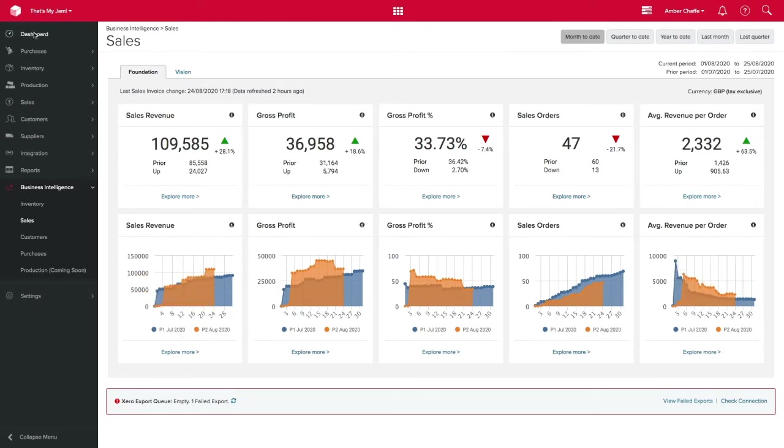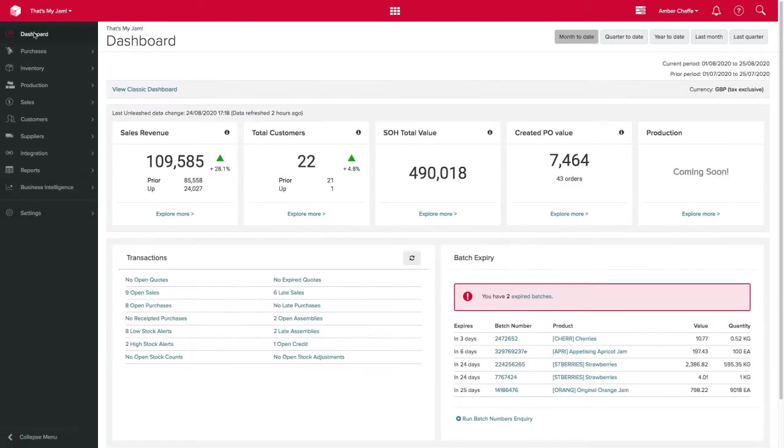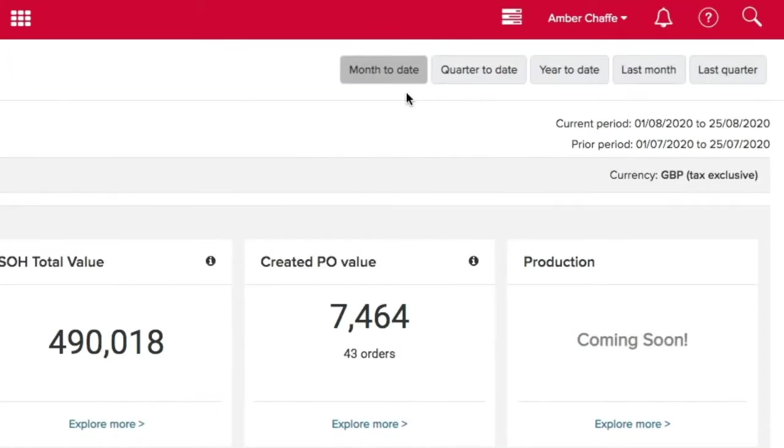From the dashboard you have the option to look across different time periods at the top here. This allows you to quickly track your progress compared to last month, quarter or year.